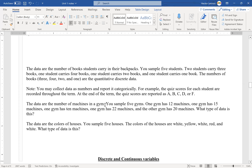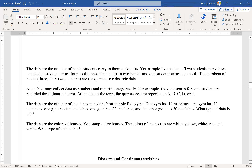Another example: the data are the numbers of machines in a gym. I sample five gyms — one has 12 machines, another has 15, another has 10, one has 22, and another has 20. Because I'm looking at how many machines are in each gym, that is quantitative. But if I ask what type of machines — three weight machines, two ellipticals — then that would be qualitative.